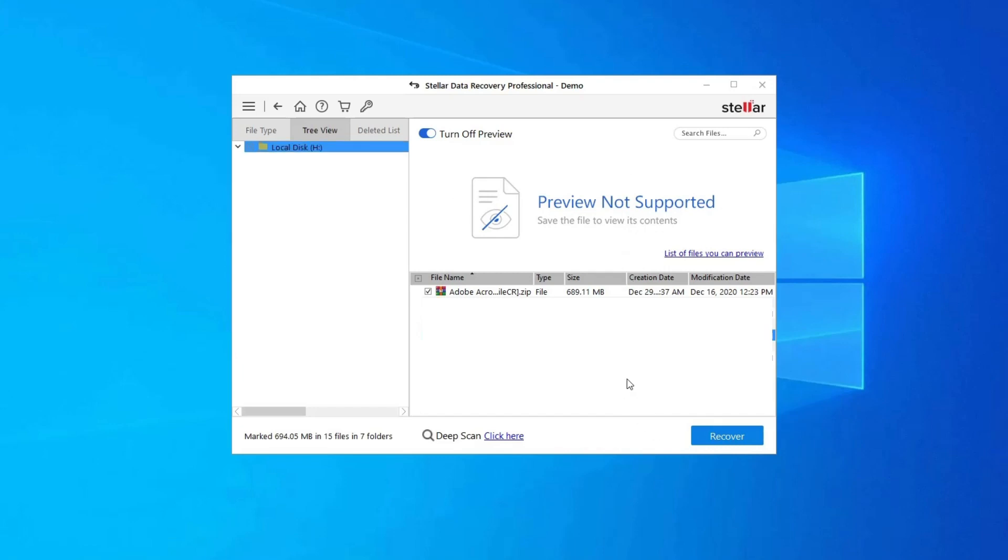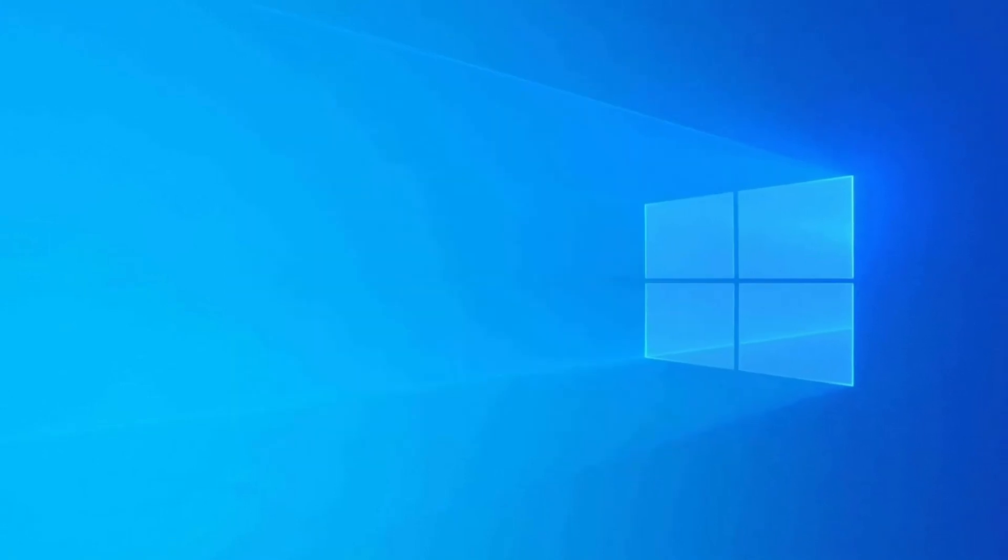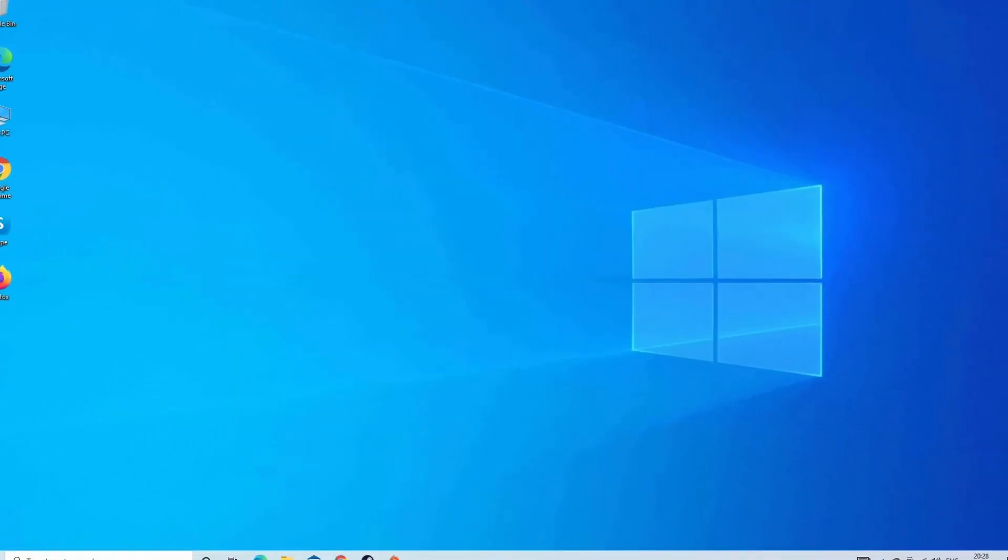Lastly, you can select the images, audio, and video files you want to restore and click on Recover option to save them at the location you want. Find its download and user guide links in the below description box.